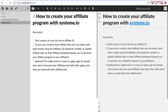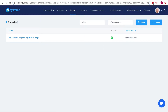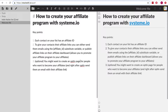In this video I'm going to show you how you can run your affiliate program with systeme.io. We use systeme.io to actually run our affiliate program and it works really well, so there are a few points you need to know.